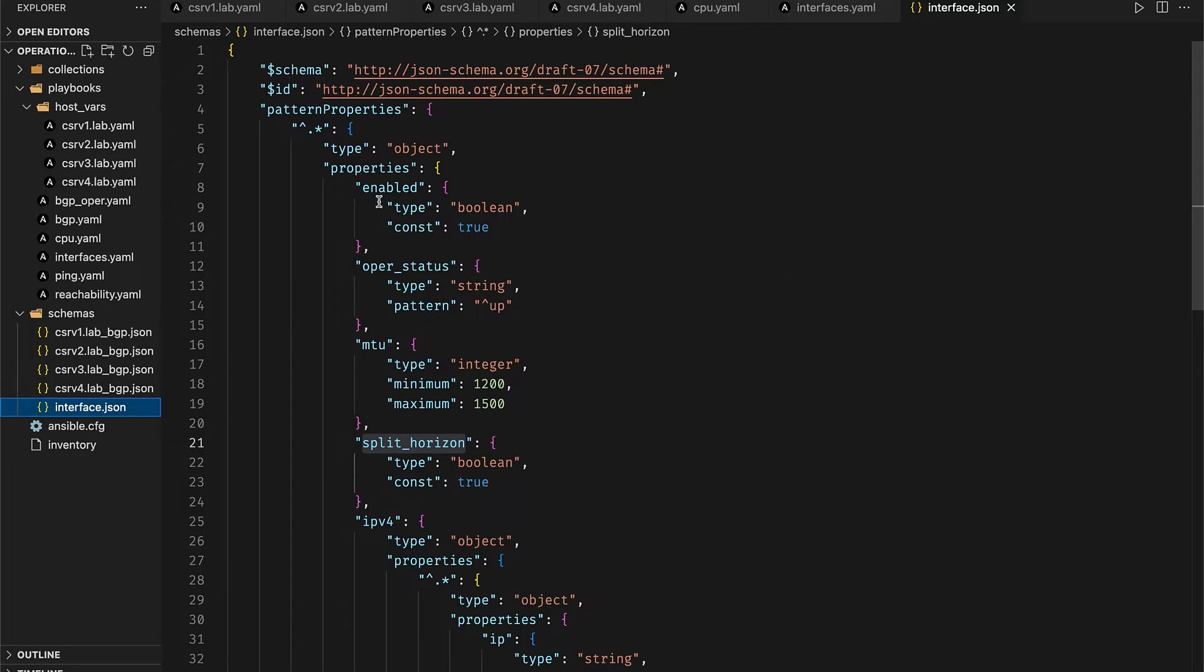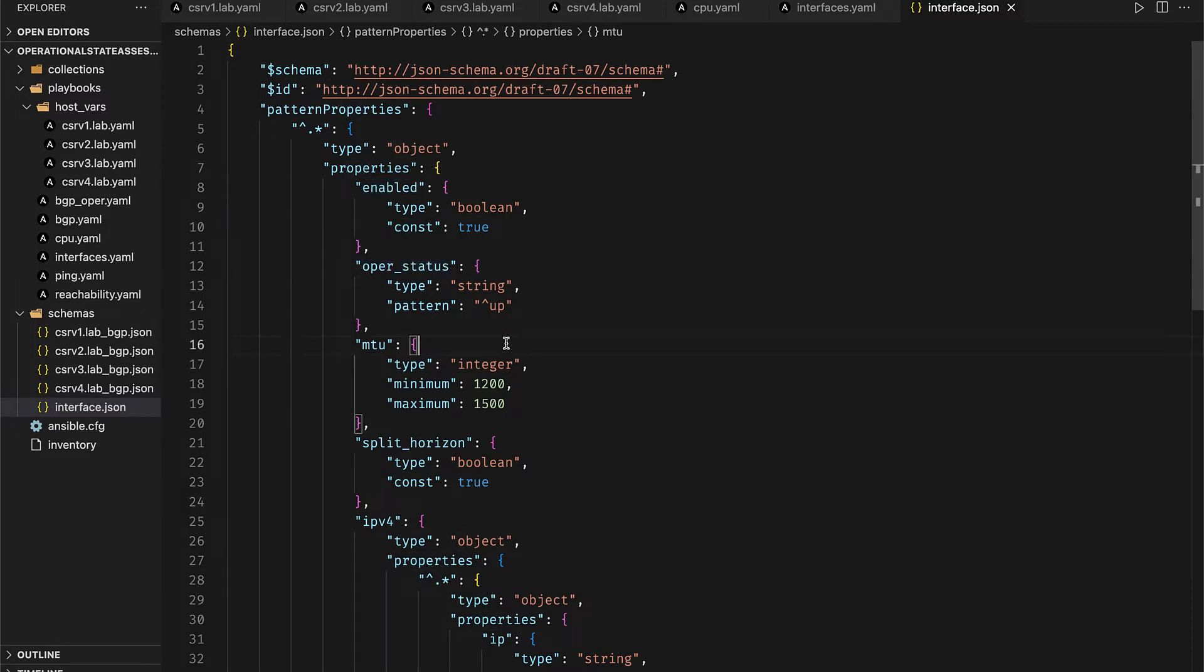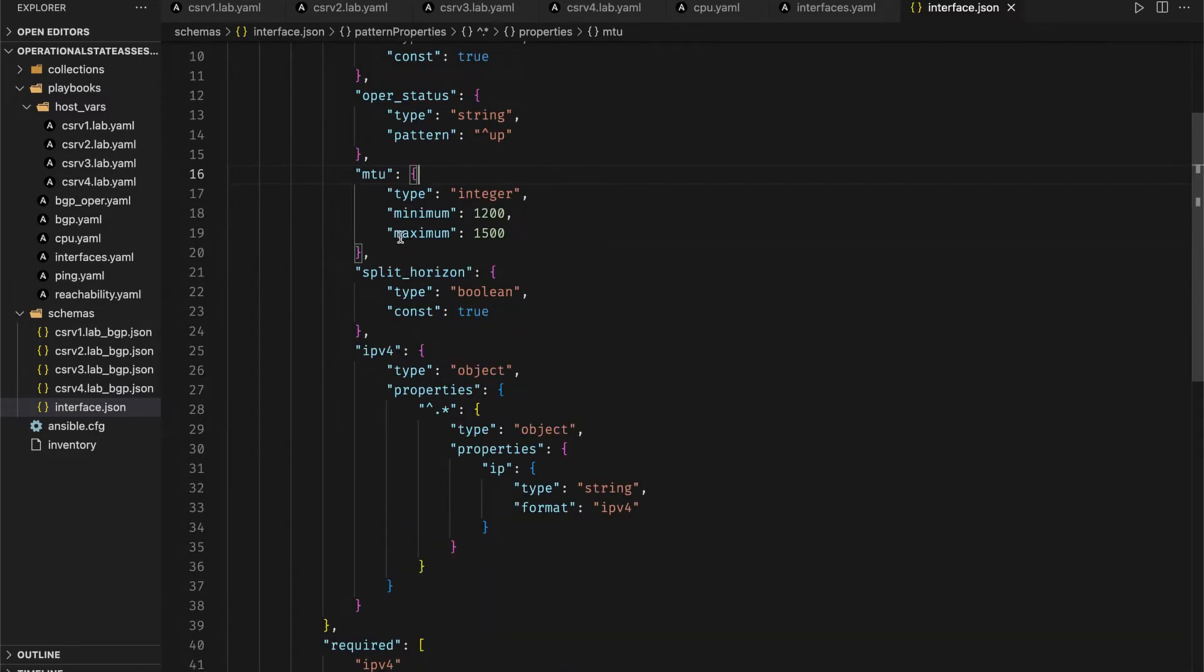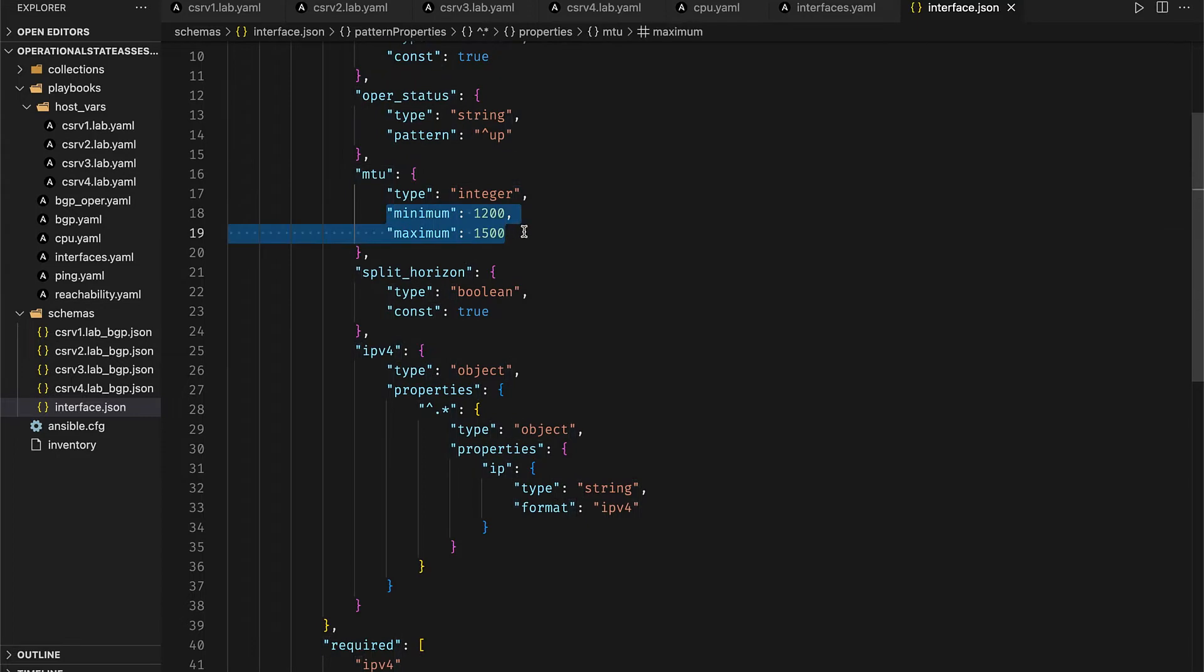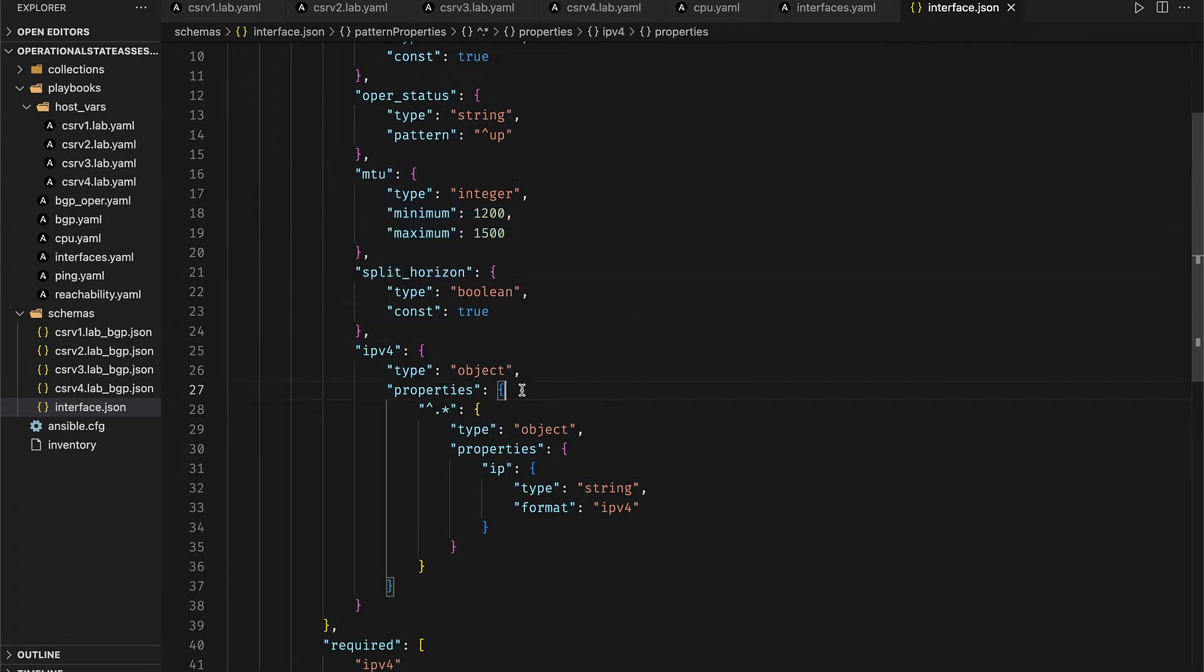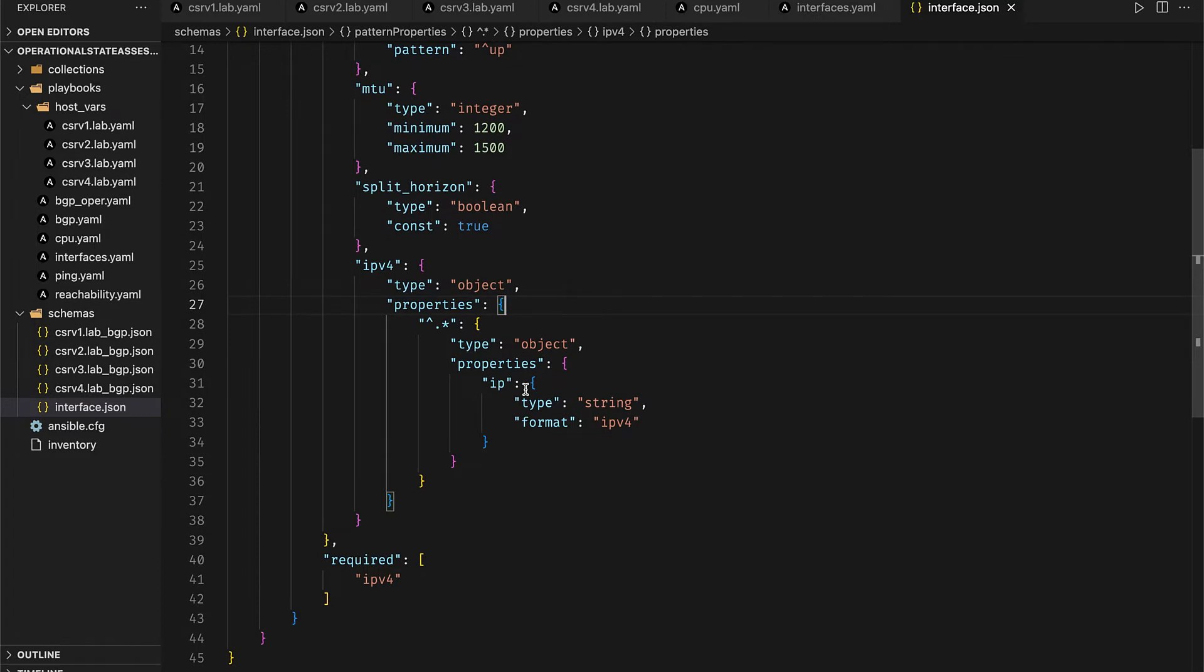It checks if it is enabled, its operational status is up, the MTU lies in between a certain predefined range, the split horizon rule is enabled, and the interfaces have at least one IPv4 address associated with them.